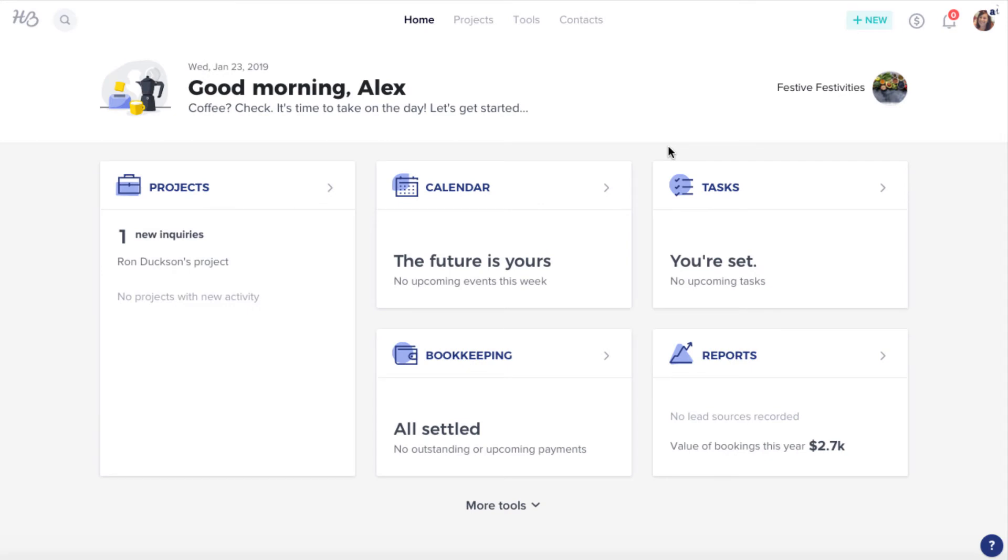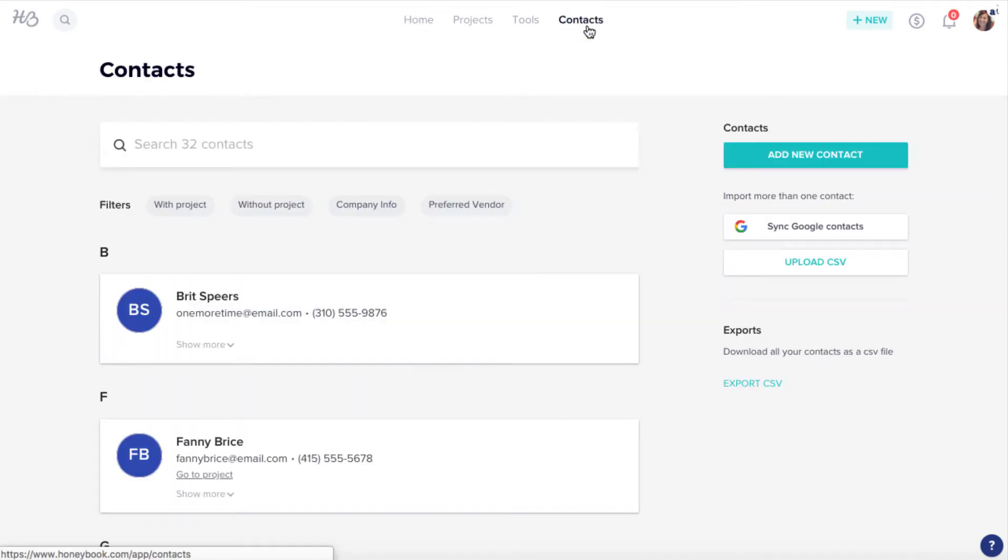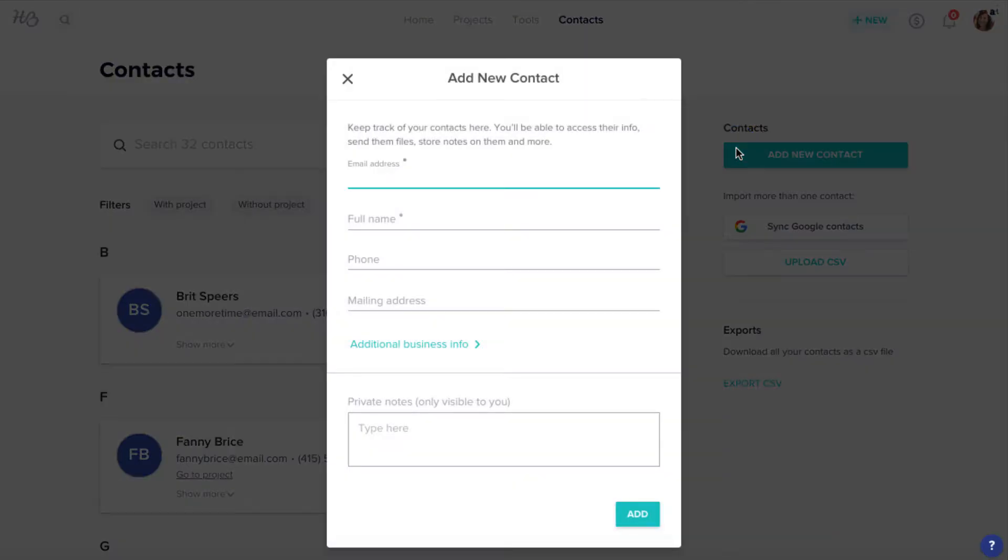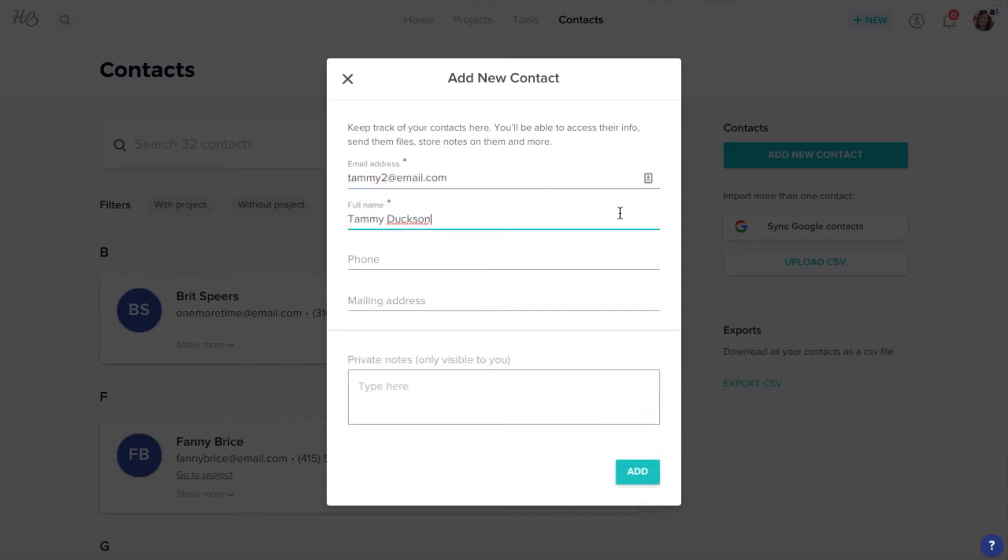To add clients without a project, just click your Contacts tab. To add one new contact, click Add New Contact, enter their information, and click Add.